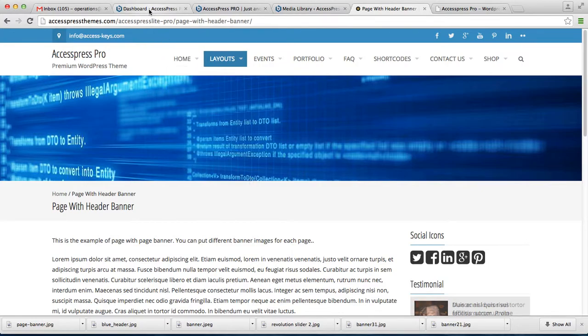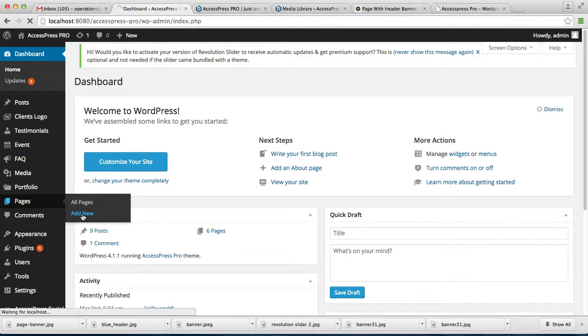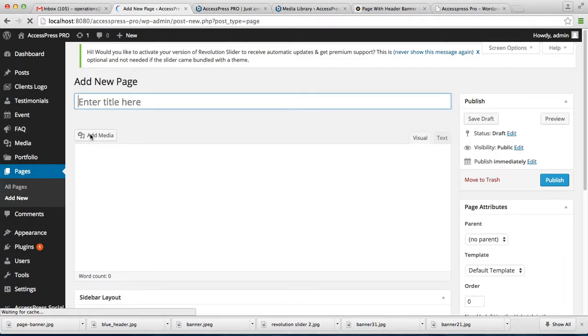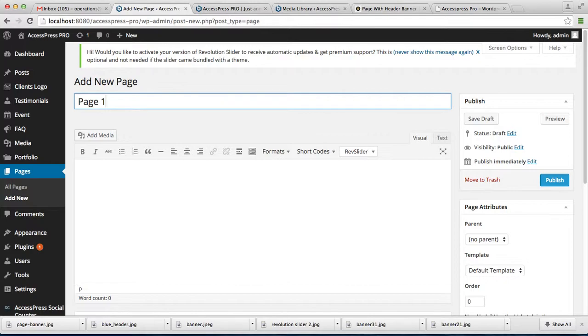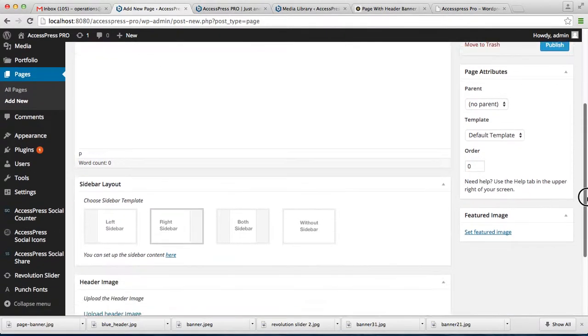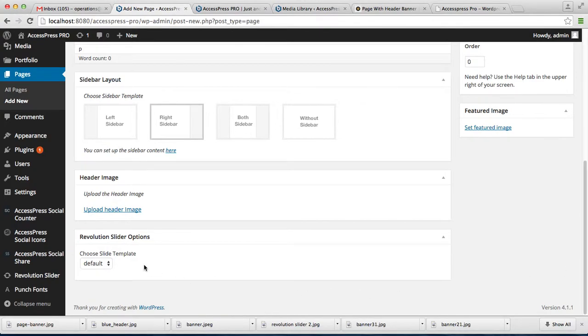Create a page or you can edit your existing page. I'm going to add new and then write any page name. I'm going to write 'Page One.' Just near the bottom you'll see there is the option header image.